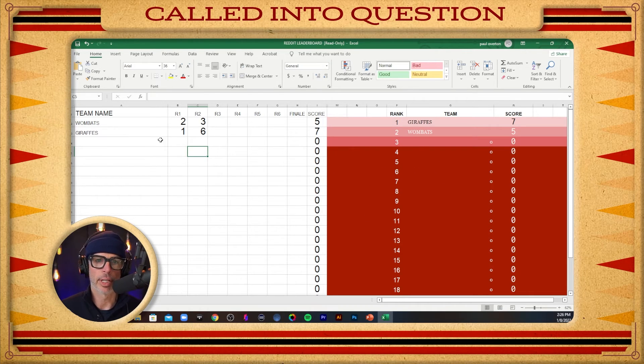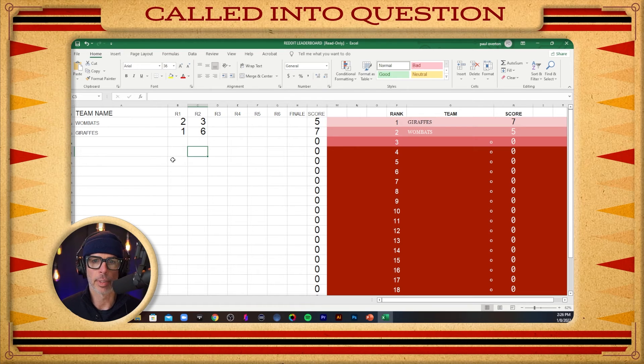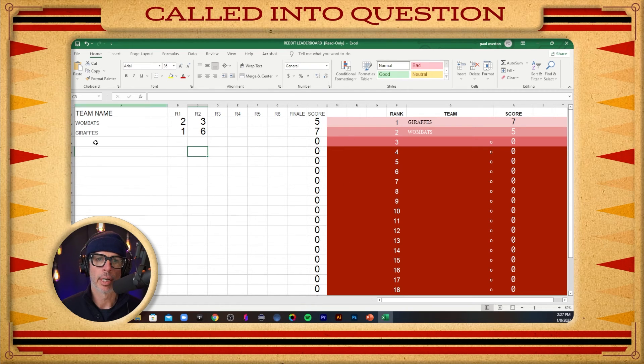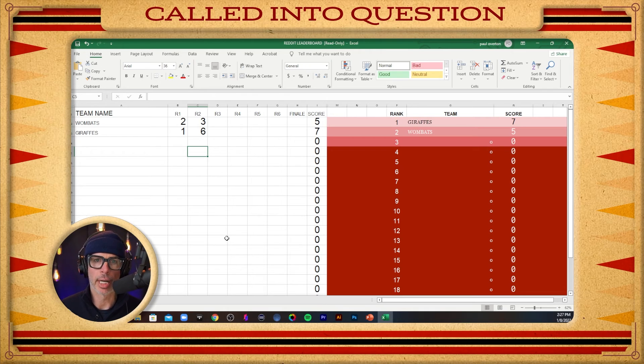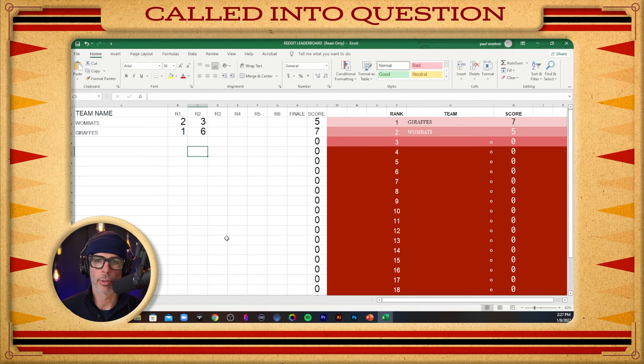Players never see this left-hand side here. That's just for me to keep score with. I just crop it to be within this frame right here, and everybody is suitably amazed by the leaderboard every week.